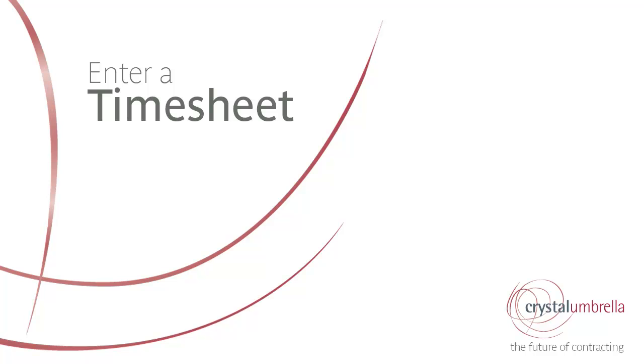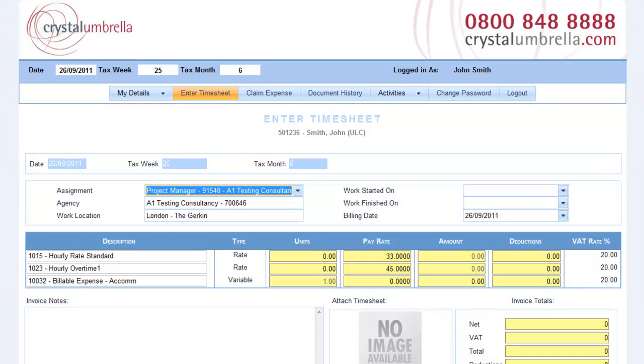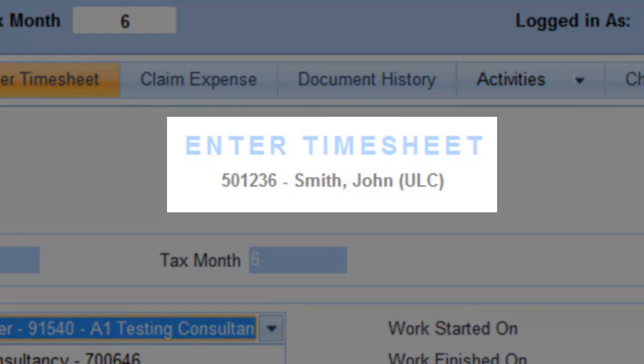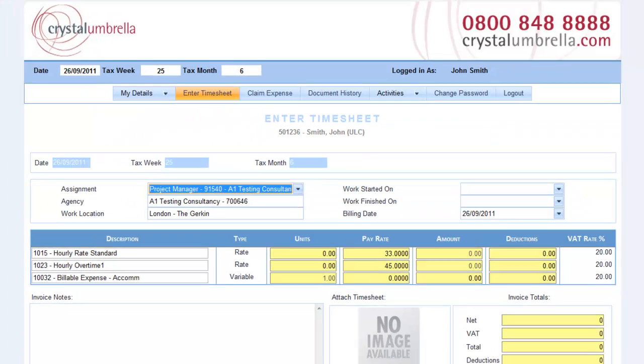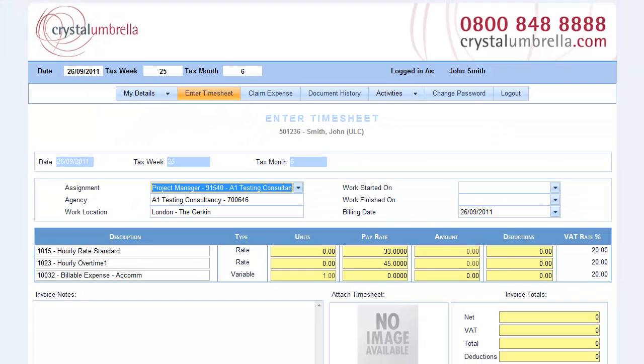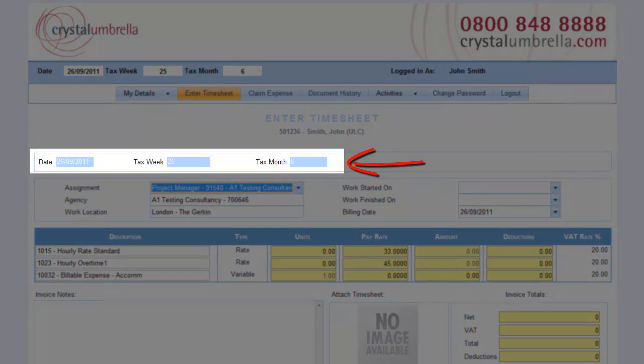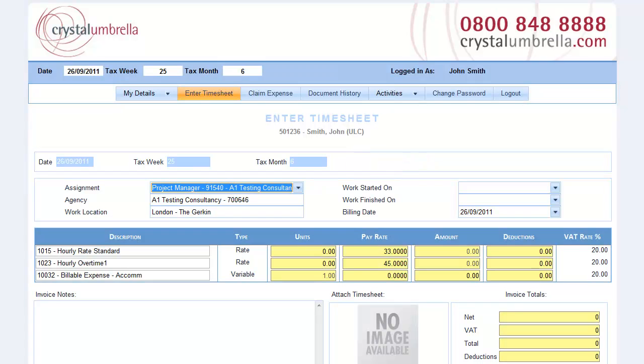Enter a timesheet. You can now enter a timesheet separately to creating an expense claim, allowing you more flexibility and time to submit expenses. However, it will remain best practice to submit expenses in the same period as the date they were incurred. Creating new timesheets is a breeze and done in five quick steps.